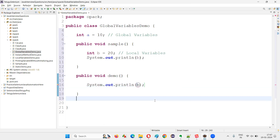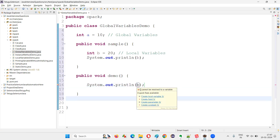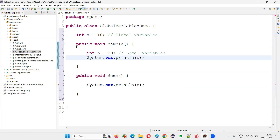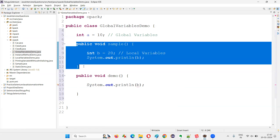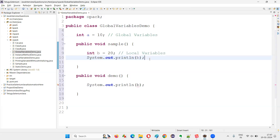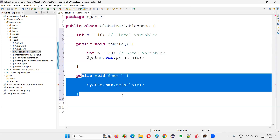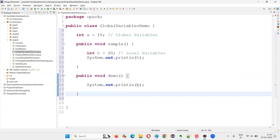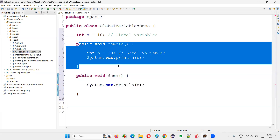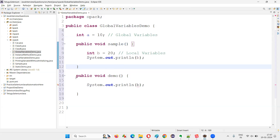I try to access variable b and I'm getting a compiler error already. 'b cannot be resolved to a variable' because it's a local variable. You can use a local variable only within the method where it is declared — you cannot use it outside that method.